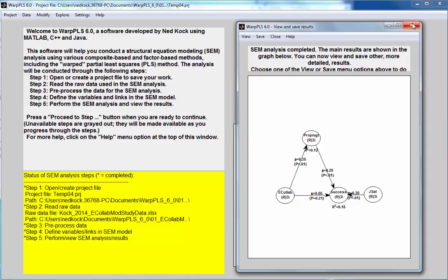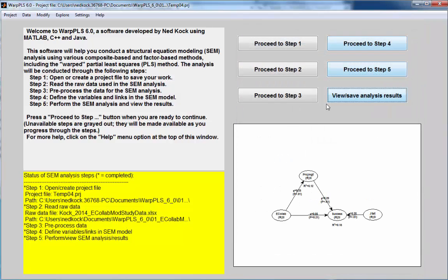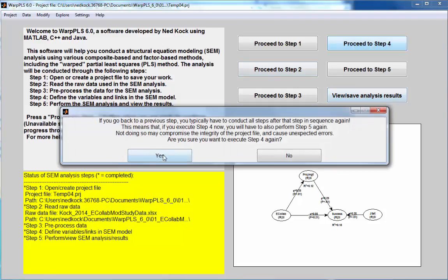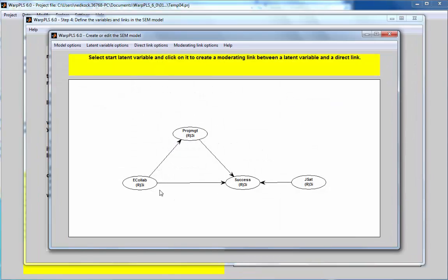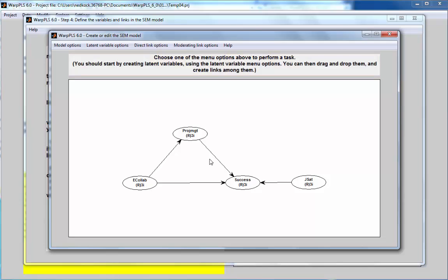So, I will close this window and first thing that I'm going to do is I will include that moderating link suggested by my analysis. I don't actually have to do this, I could just use the results of that analysis in a paper, but I can also change my model based on what that full latent growth analysis is suggesting.